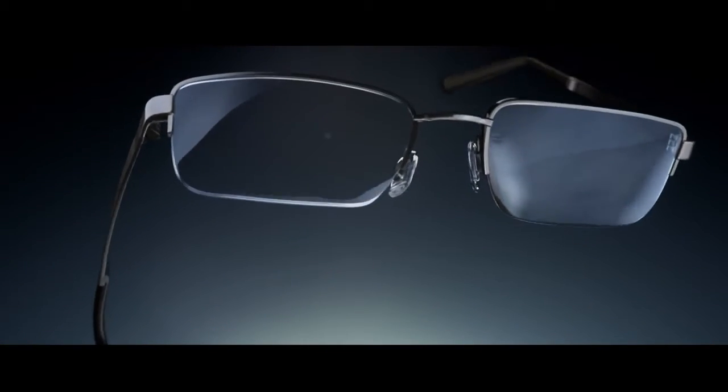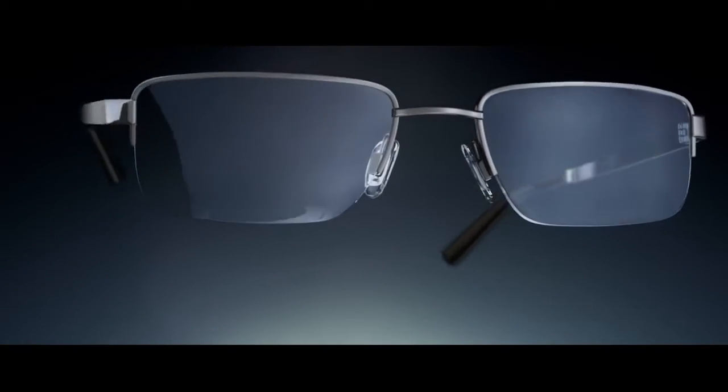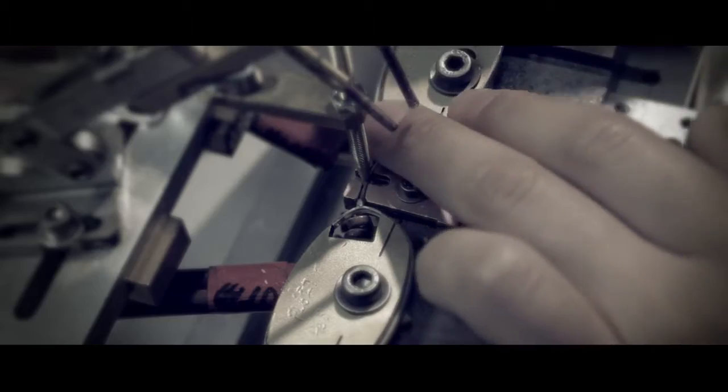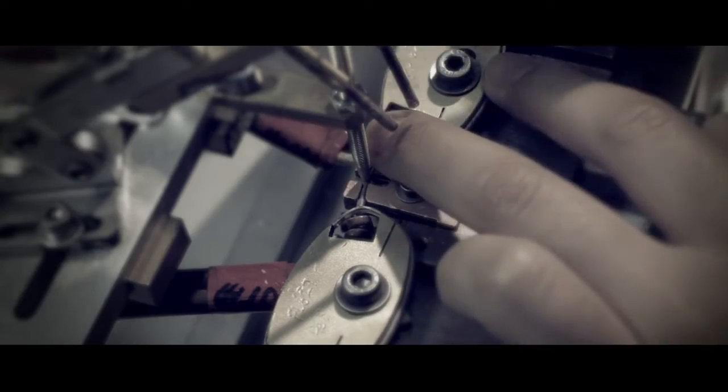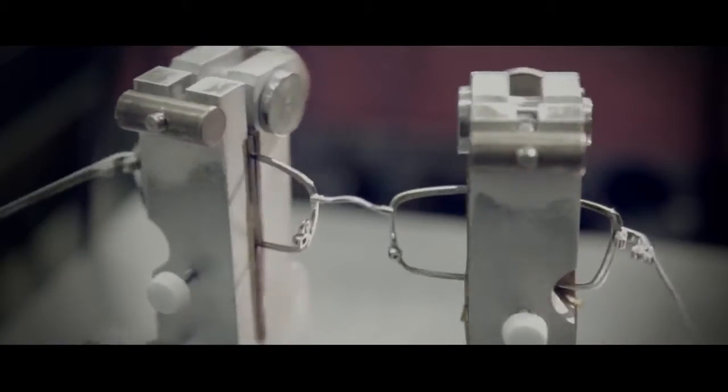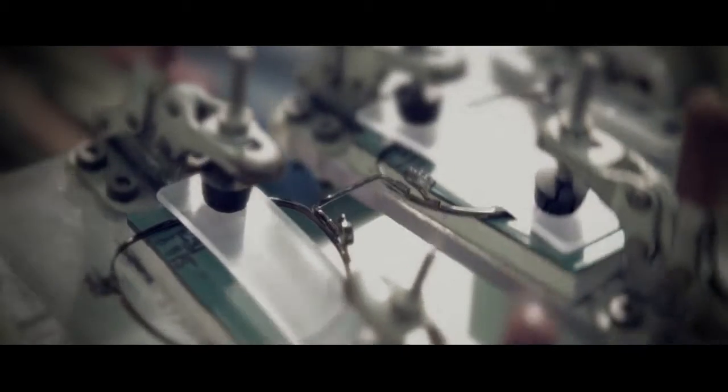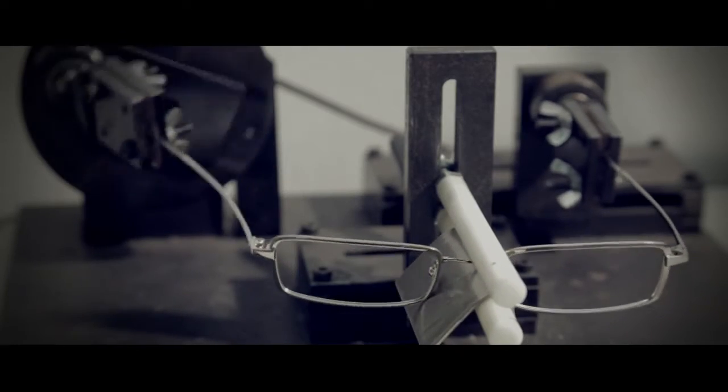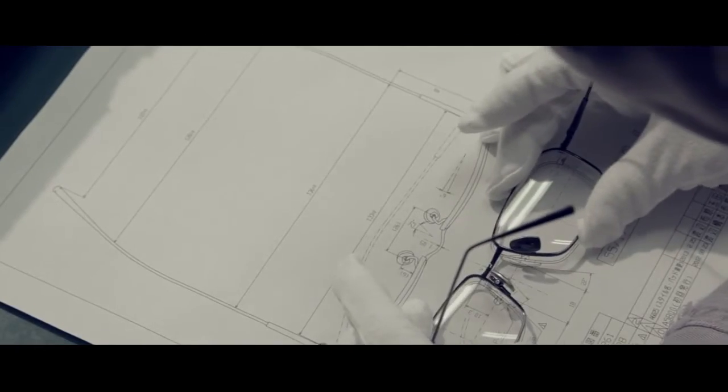Flexon was born. Marshawn boldly engineers the original Flexon collection with impossibly flexible frames. And with it, an optical revolution changes the face of eyewear forever.